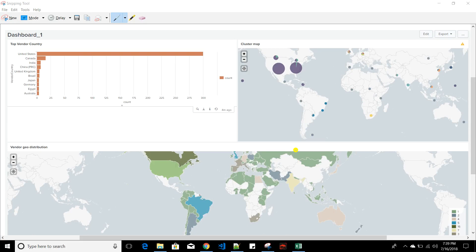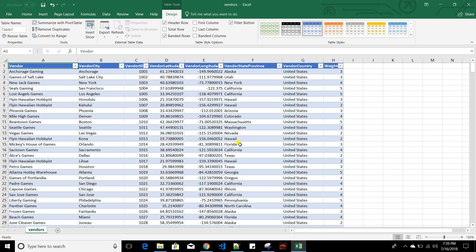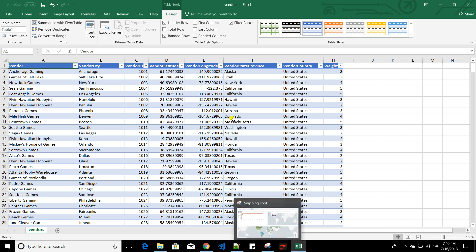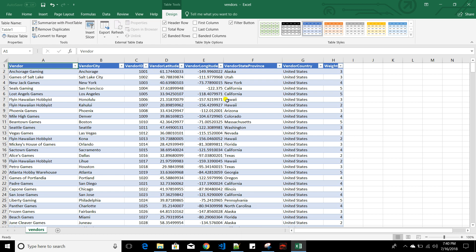Today we'll discuss how to create your own app in Splunk. Before I start, let me show you the data — I downloaded this file from the Splunk website. It contains vendor details like vendor name, city, ID, latitude, longitude, state, and country.